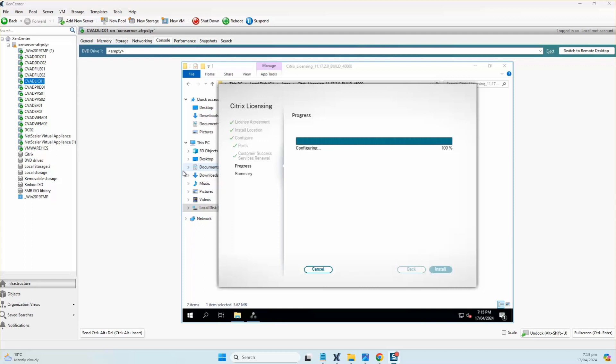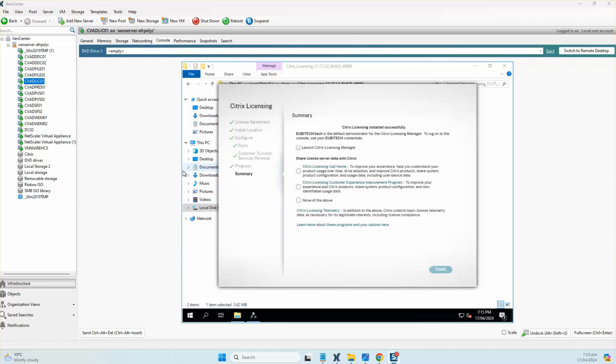As you can see, it's completed the setup and it's configuring the services along with the firewall rules. We'll go ahead and launch Citrix Licensing Manager. At this point I don't want to share other details with Citrix, so I'll just click on none of the above and finish off the wizard.